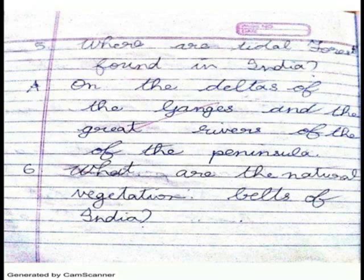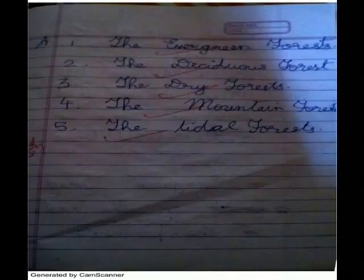What are the natural vegetation types found in India? The evergreen forests, the deciduous forests, the dry forests, the mountain forests, and the tropical forests.